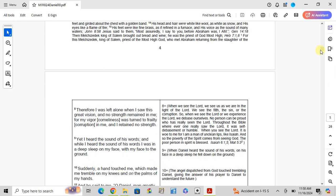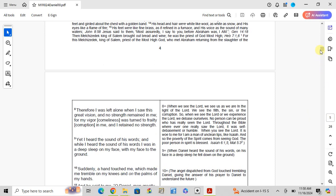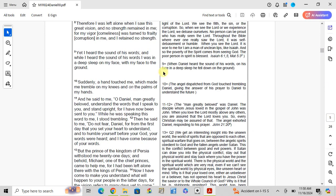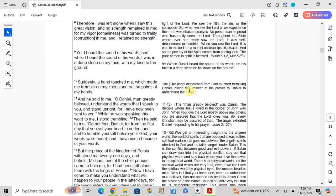Verse 10: But suddenly a hand touched me, which made me tremble on my knees and on the palms of my hands. The angel dispatched by God touched the trembling Daniel, giving the answer to his prayer to Daniel to understand the future.